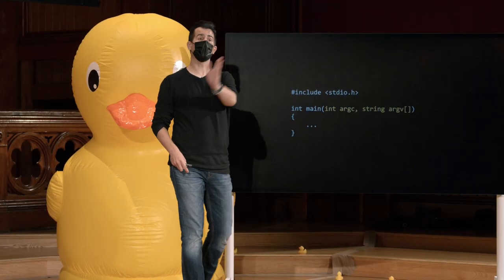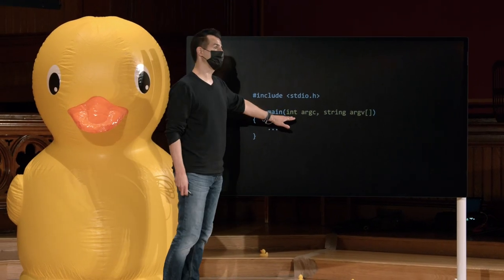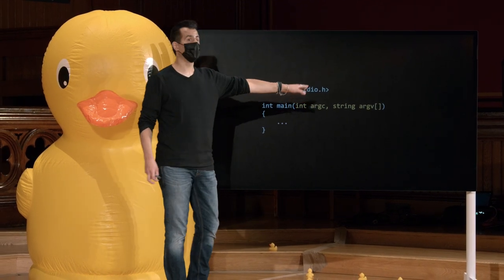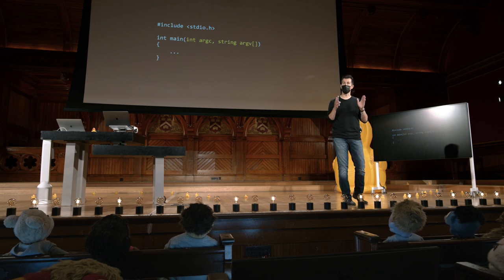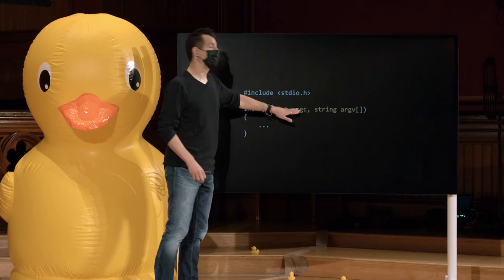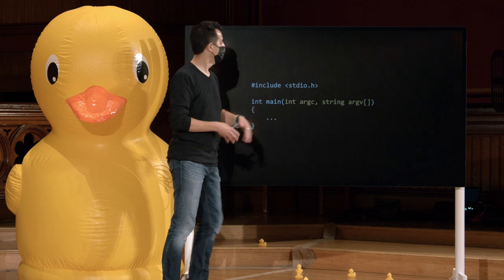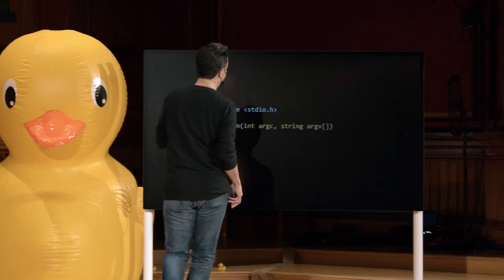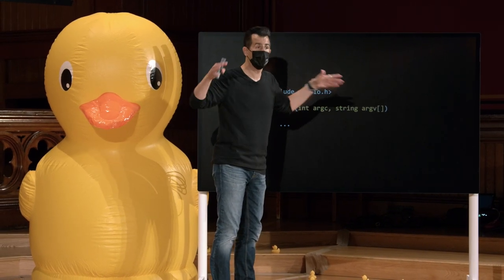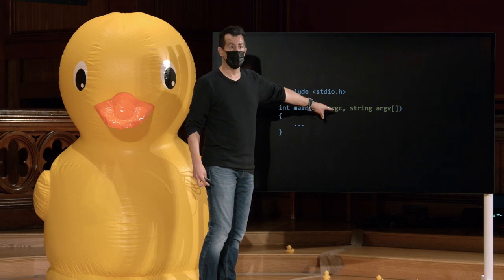Vamos mudar isso para algo mais detalhado e familiar sintaticamente. Se você alterar entre parênteses void em main para ter o formato: int argc, vírgula, string argv, abre e fecha colchetes, agora você está dando a si mesmo acesso para escrever programas que usam argumentos de linha de comando. Argc, que significa contagem de argumentos, será um inteiro que armazena quantas palavras o humano digitou no prompt. C automaticamente dá isso para você. String argv significa vetor de argumento, que será uma array de todas as palavras que o humano digitou. C vai colocá-los automaticamente em uma array chamada argv, e vai nos dizer quantas palavras existem em um int chamado argc.